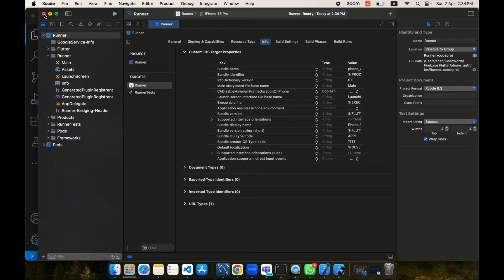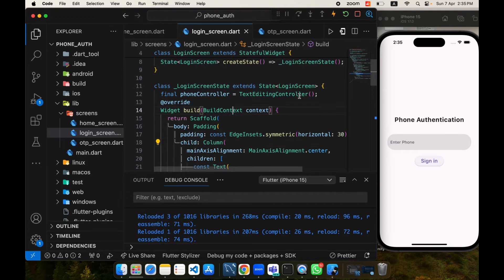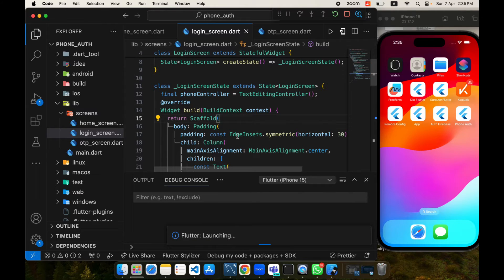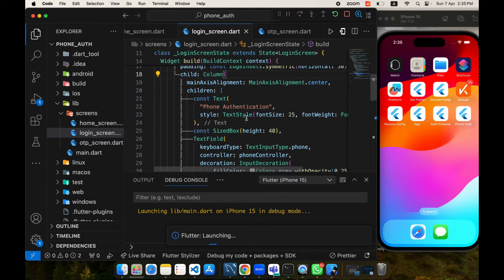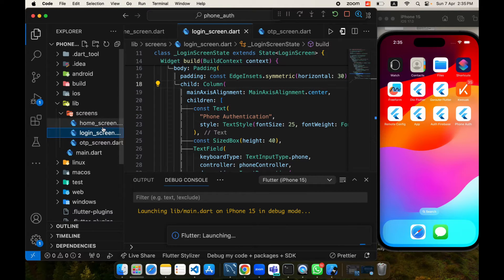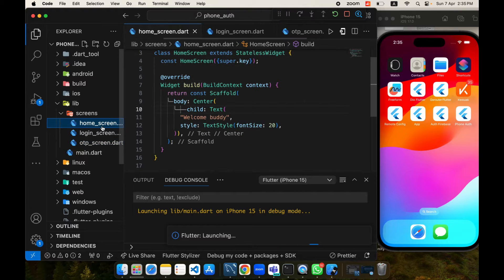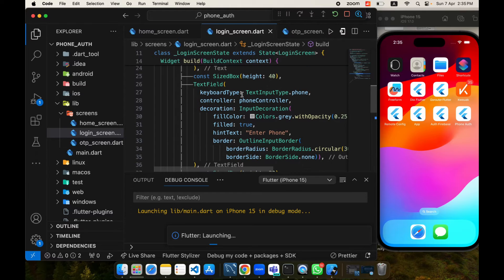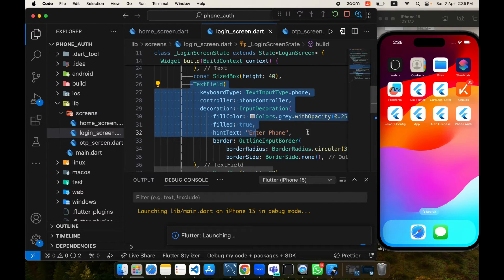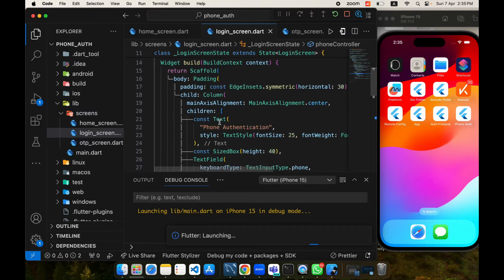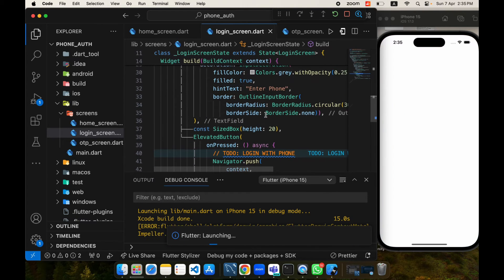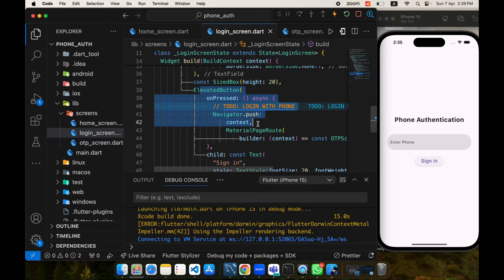Our setup for iOS has been completed. Now let's come to the app — I will stop the application and start it again. Let's discuss the UI part briefly. We have the login screen, then the OTP screen, and the home screen. On the login screen we have a header text which is 'Phone Authentication', a text field where we enter the phone number, and we have created a phone controller to take the value from that text field. We also have a hint text and a sign in button.